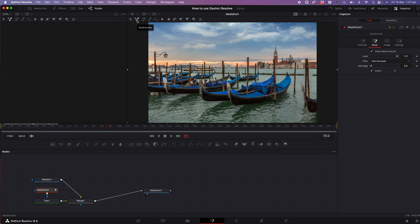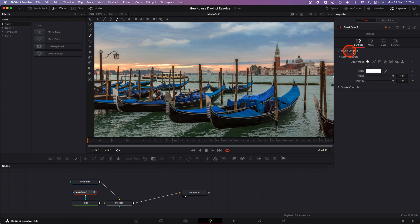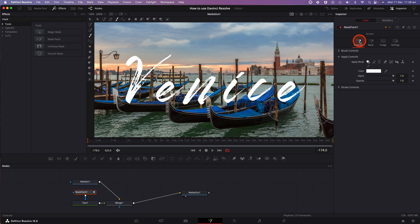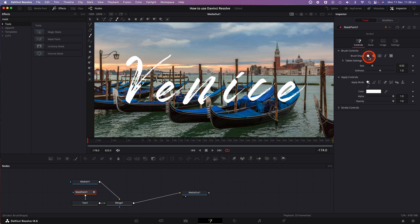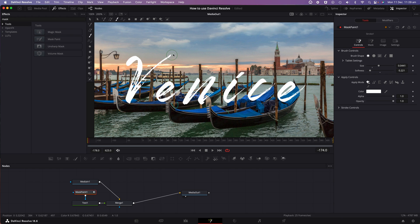Make sure that you have the mask paint node selected. Go to the top of the viewer window and select the stroke brush, which is the third one from the left. In the inspector tab on the right-hand side, click on the mask tab and click on invert. This will now reveal the typography on screen. Click on the controls tab. Tap on the brush controls drop down to reveal the brush shape and tablet settings, including the size and softness of the brush. Go ahead and make some adjustments to your brush so that it covers the line of your typography as you're painting over it.